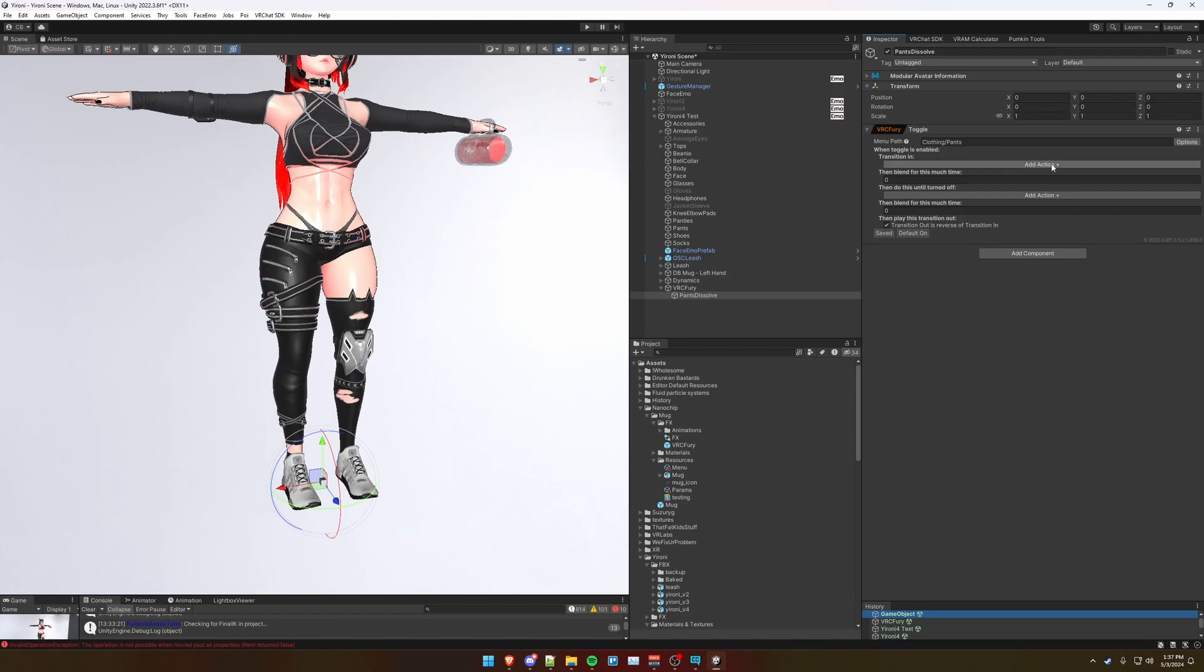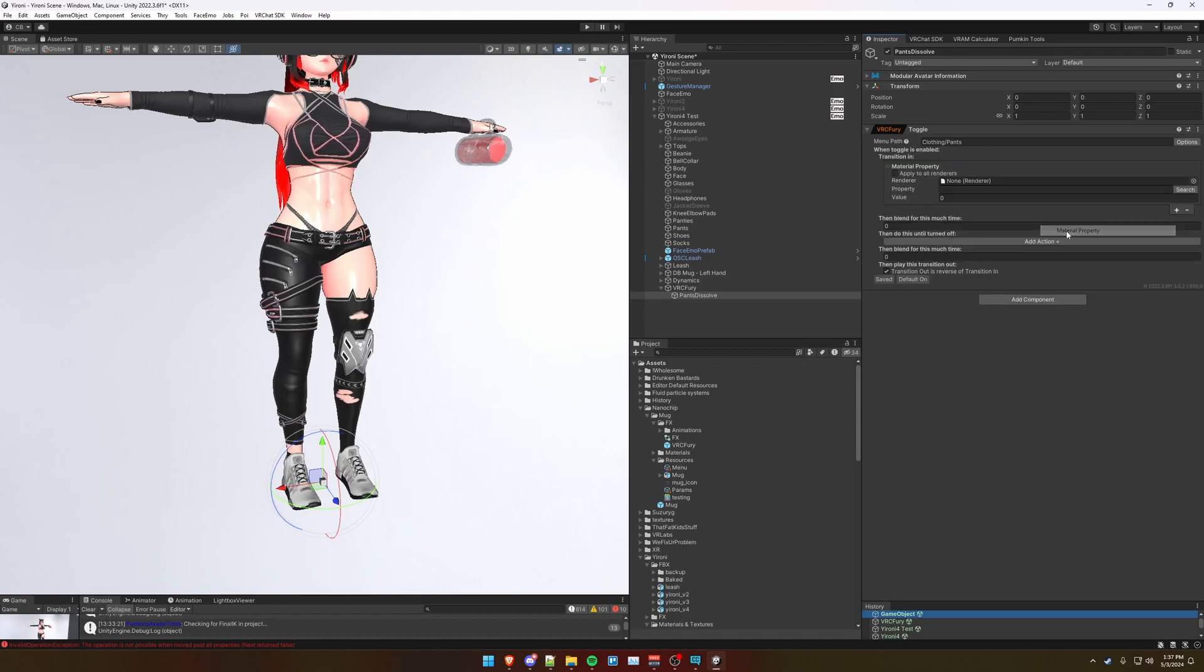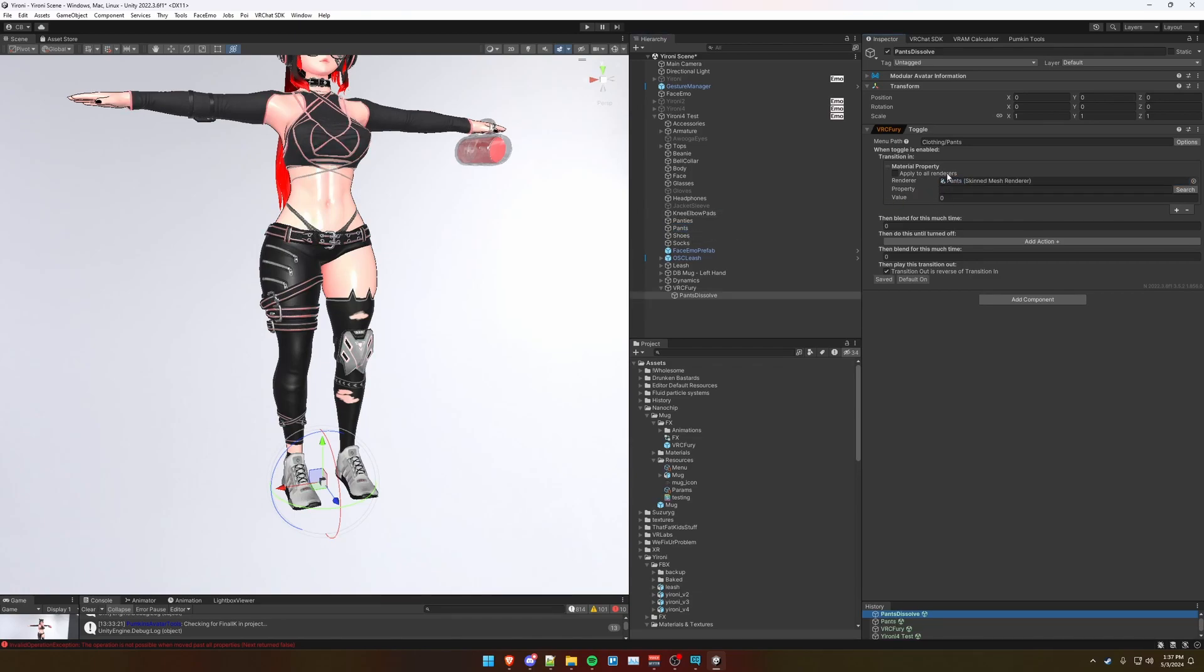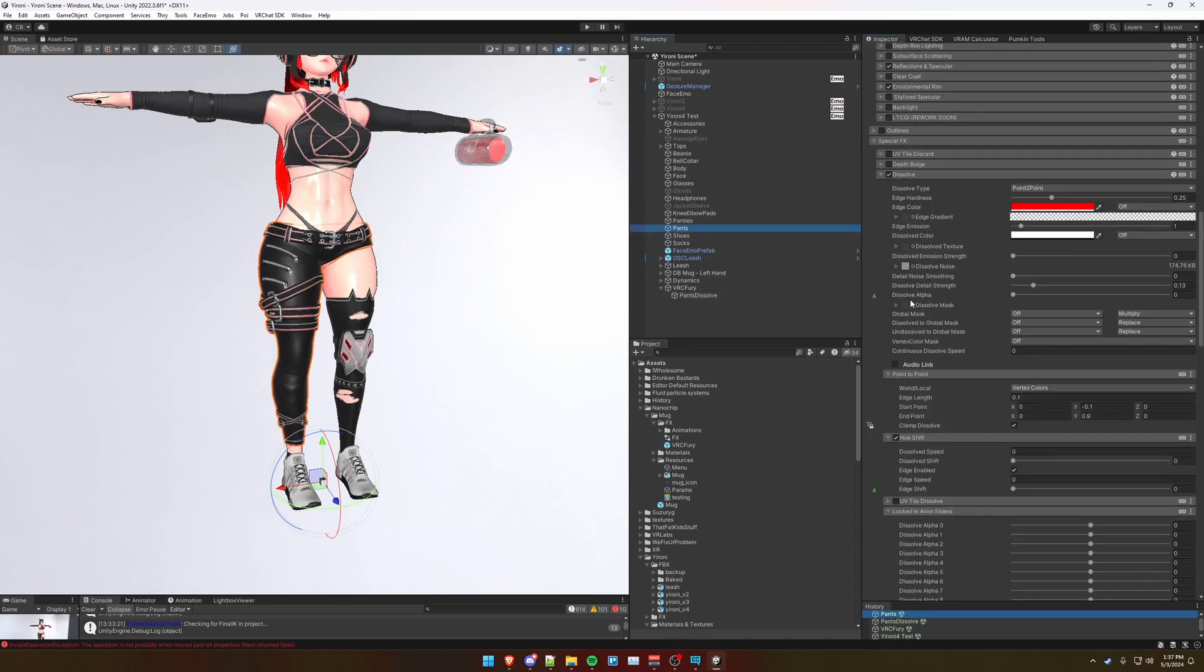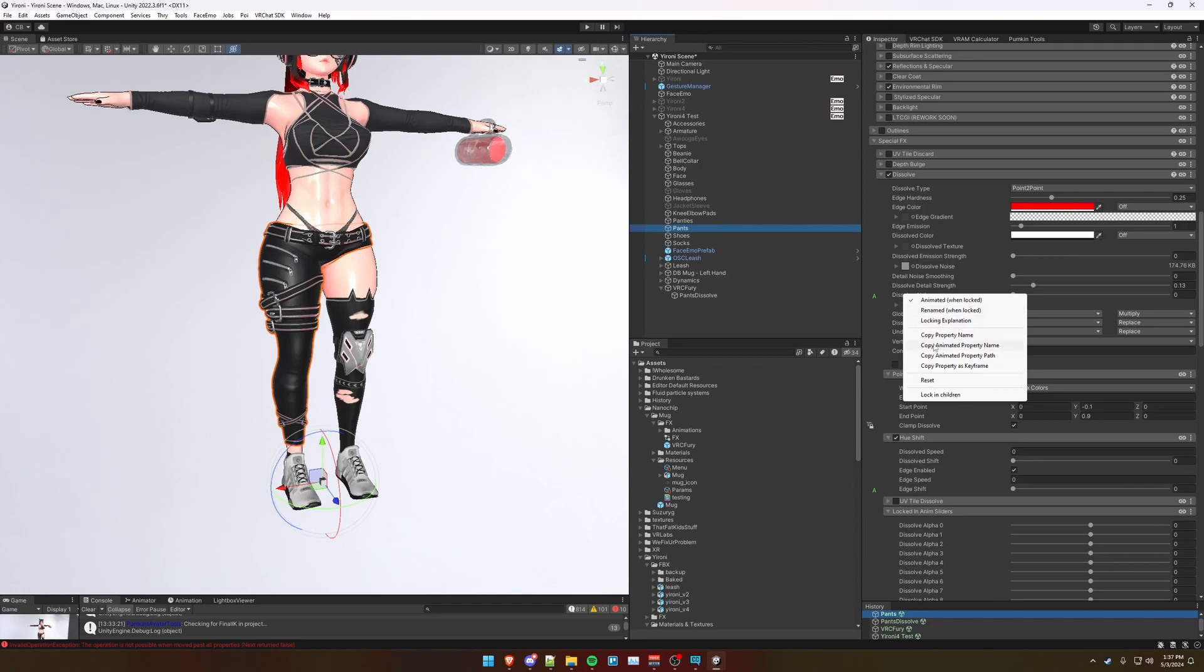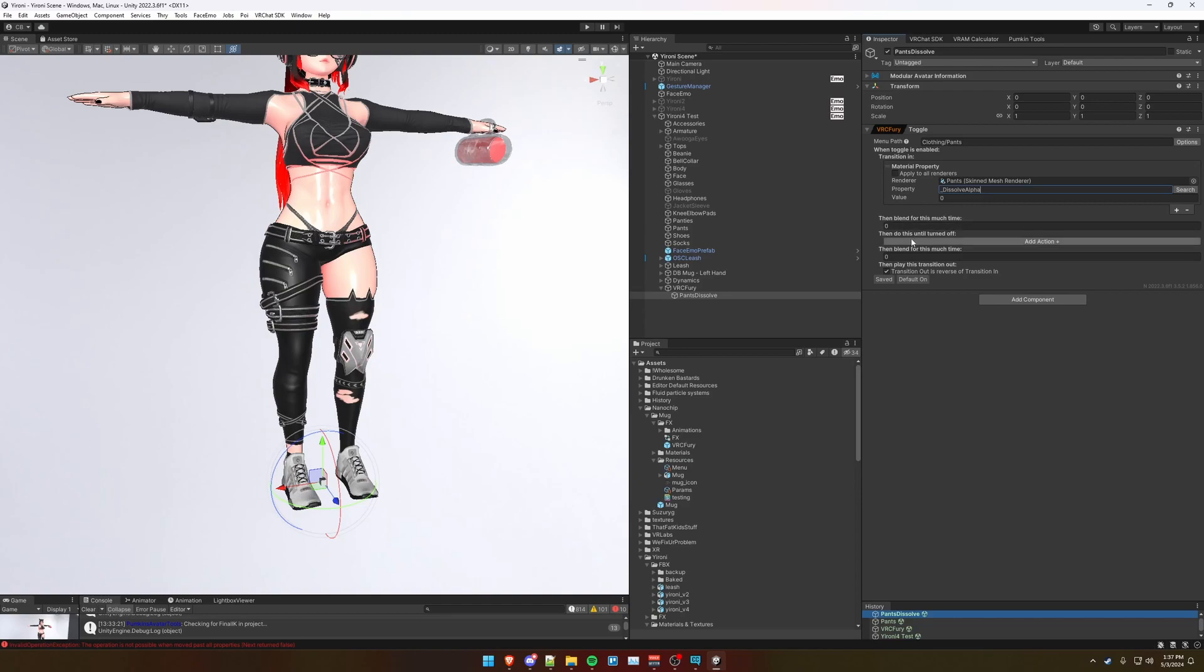And transition in, we're going to click add action and we're going to animate a material property. Drag in our pants renderer here. The property value is going to be the value of the dissolve alpha slider on the material. So to get that, you right-click dissolve alpha and click copy animated property name, and paste it here.